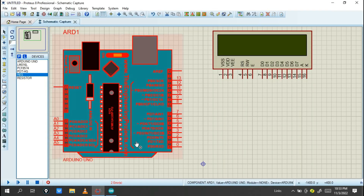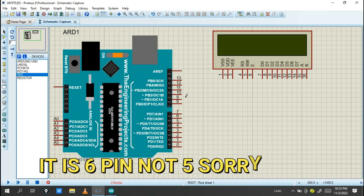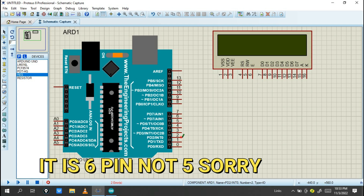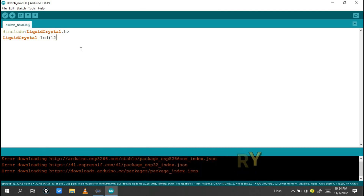The pins are connected from Arduino to the liquid crystal display. I use only six pins from Arduino. I can choose any numbers — for example, 12, 11, 5, 4, 3, and 2. So only six pins will be connected to the Arduino for the parallel connection.